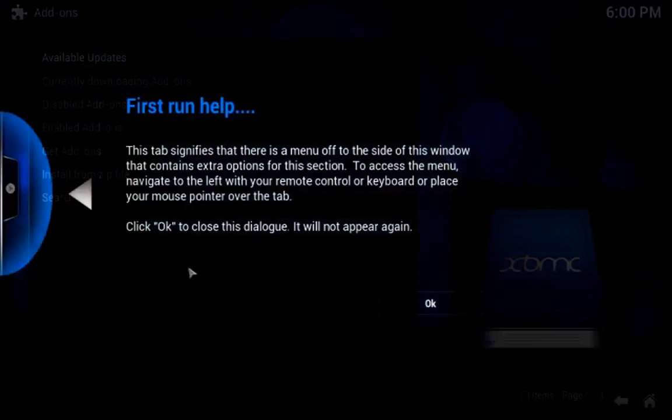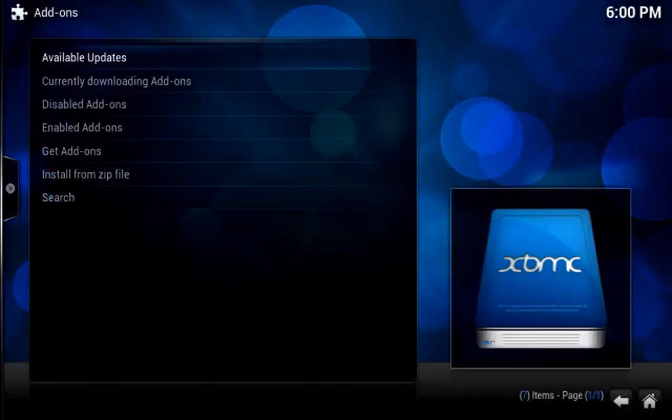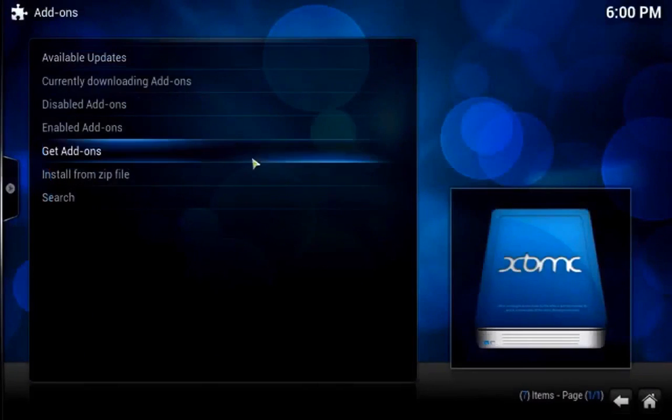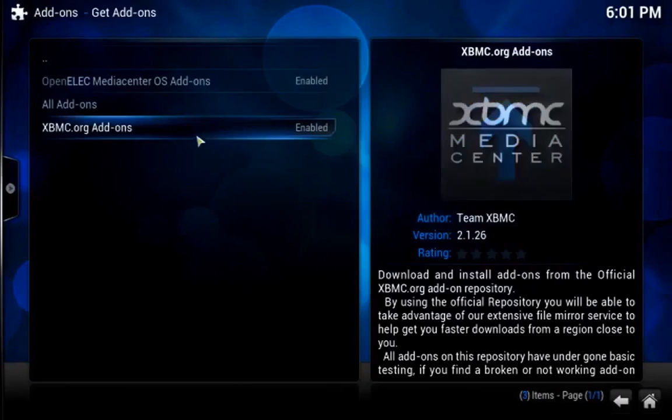Now select Add-ons, Get Add-ons, and there should be an option to select XBMC.org Add-ons.